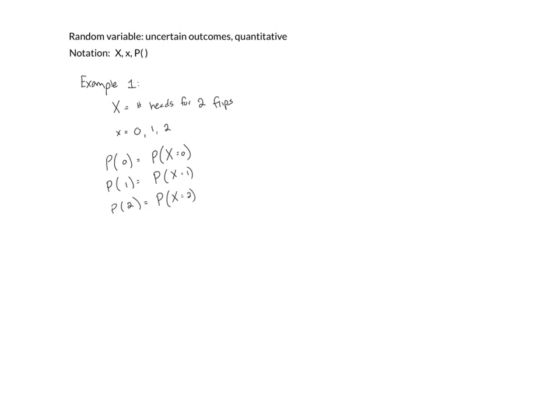So this shows us that X, uppercase, our random variable, is the number of heads when we flip it twice. Little x has three possibilities, and these are how we'd represent the probability of each of those different possibilities.